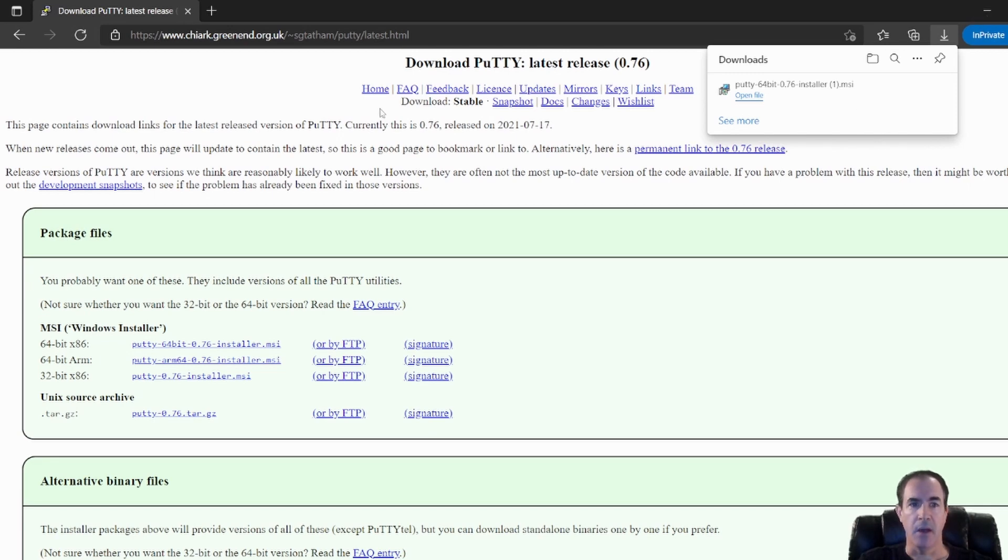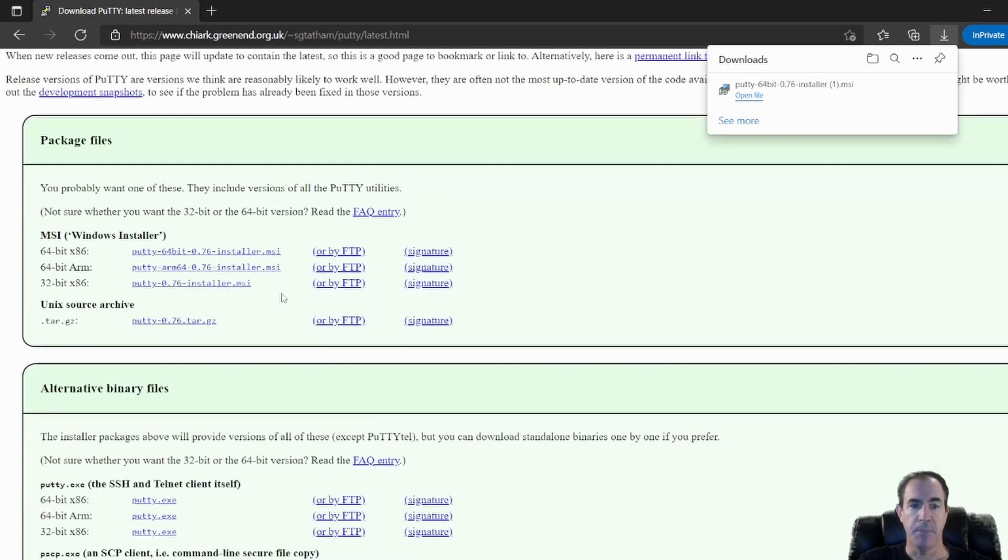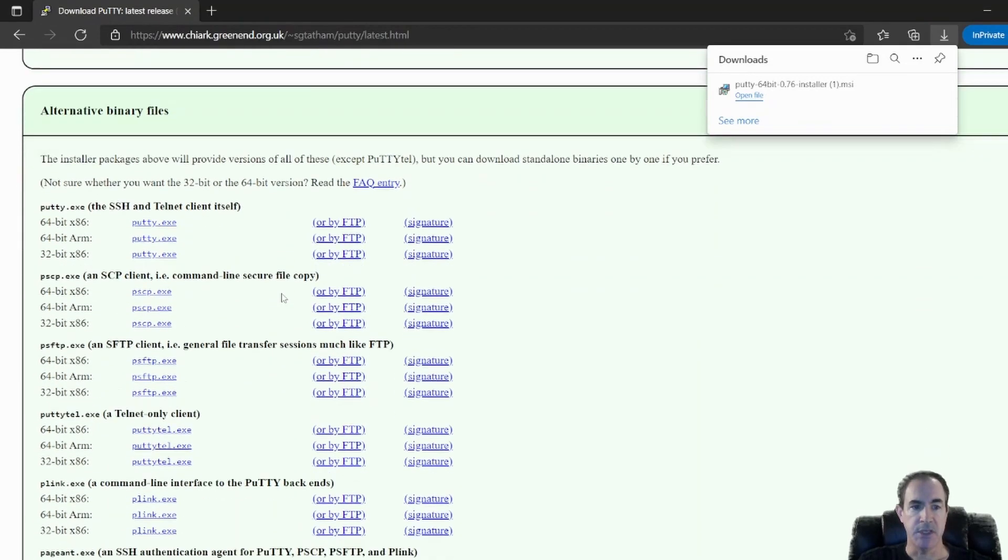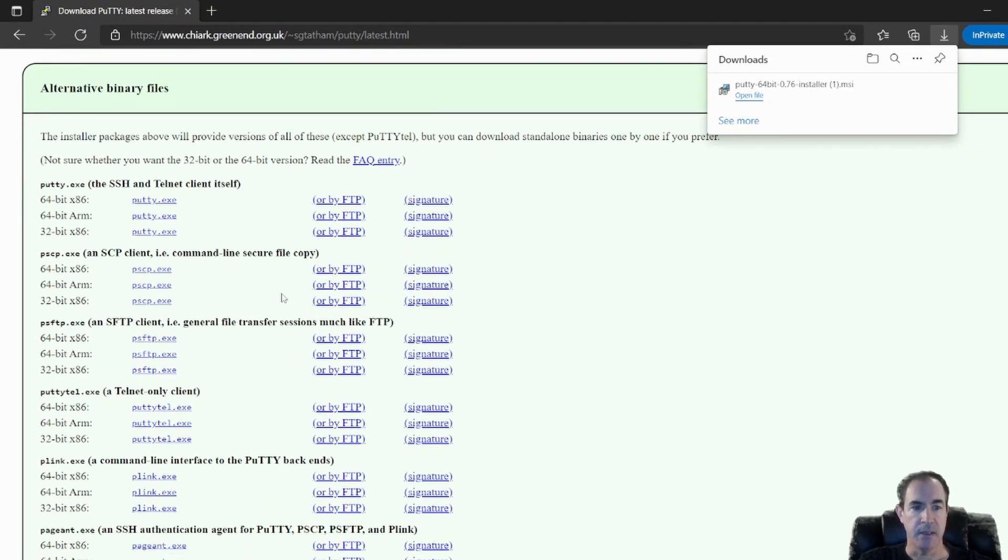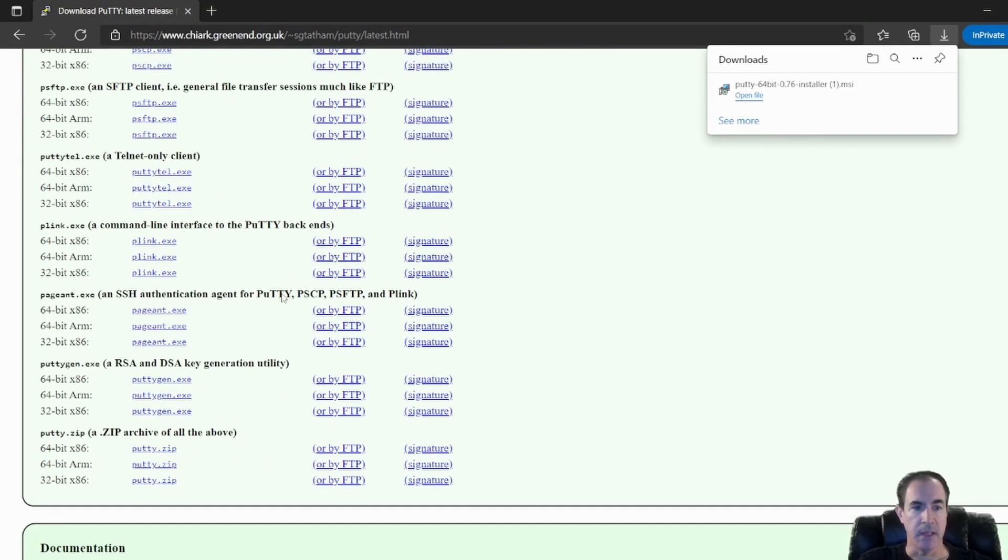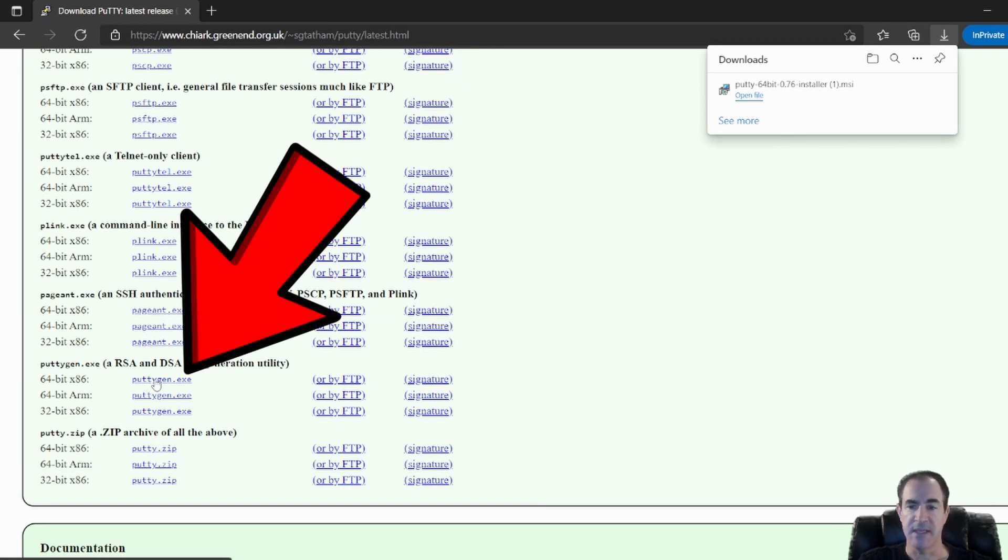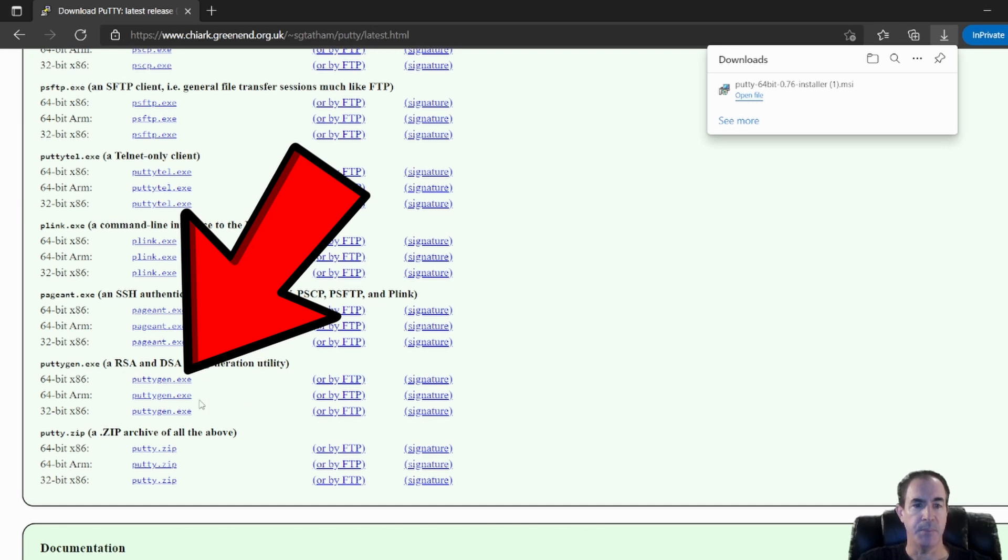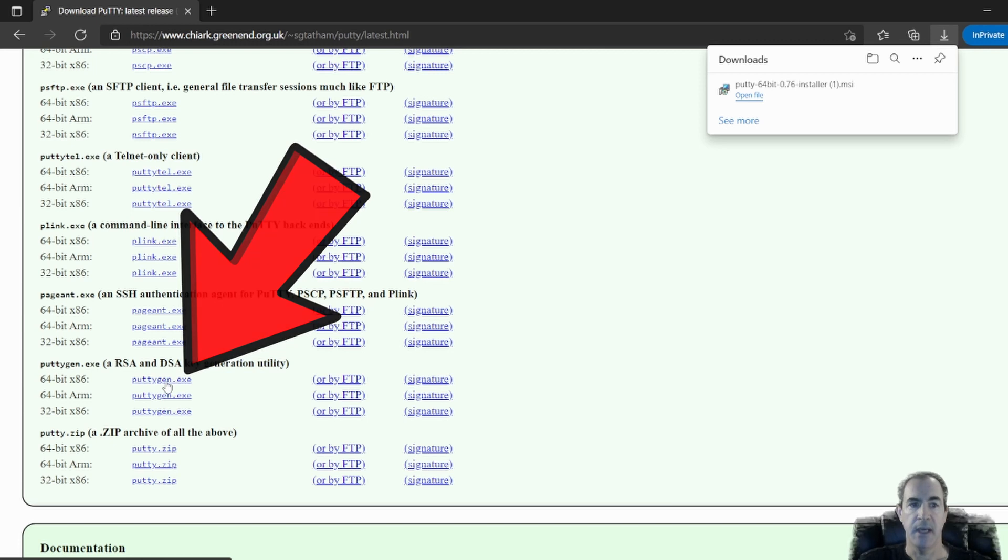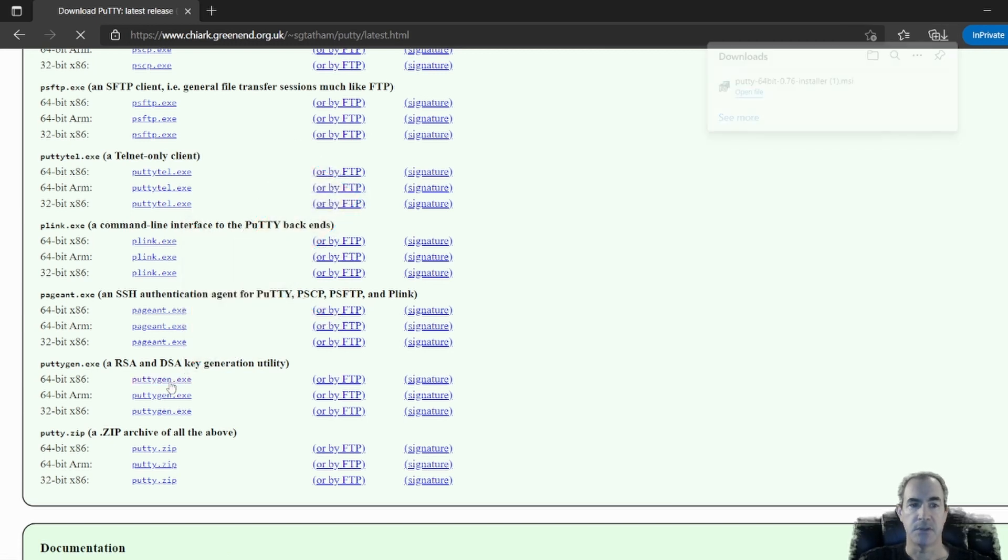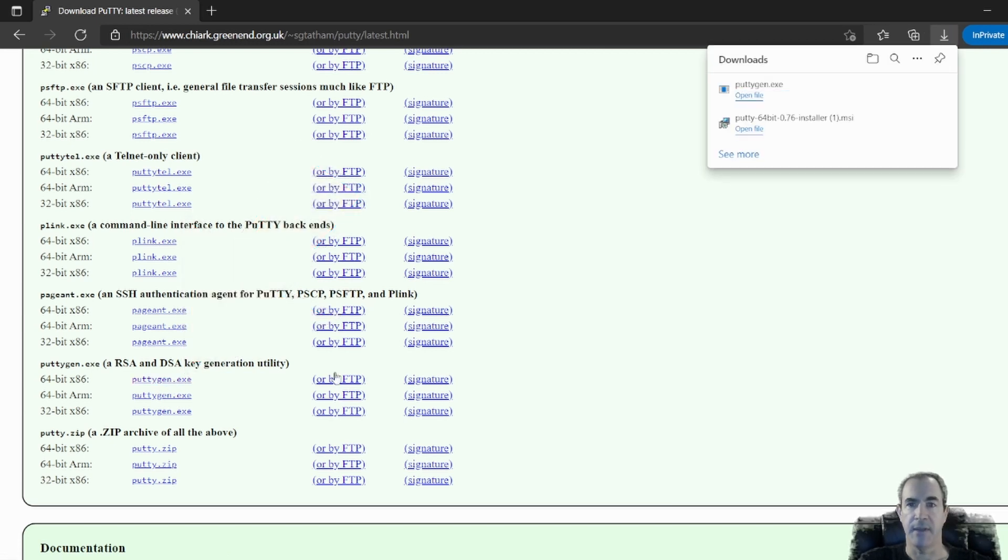Now, I also want to download PuttyGen. Now what PuttyGen will do for me is it'll allow me to create these SSH keys that we're going to try and do in this session. So right here, halfway down the page or almost at the bottom of the page, I can see I have my 64-bit version of PuttyGen. And it's just an executable. So I'll click on that and allow that to download.